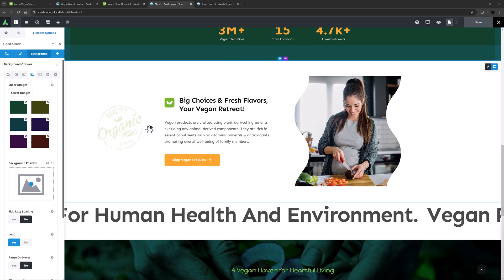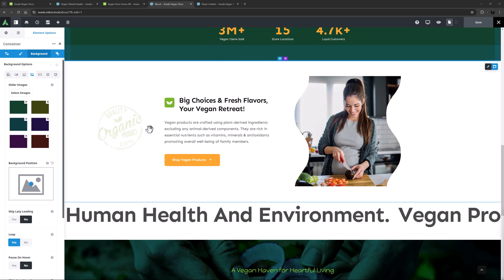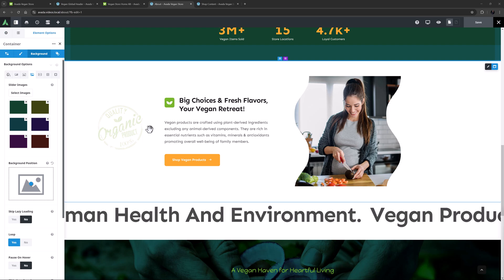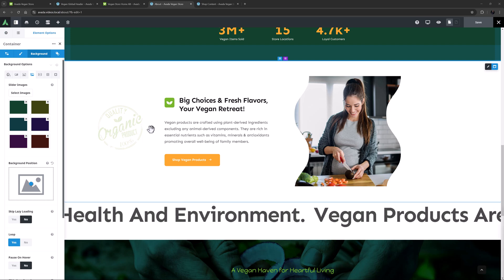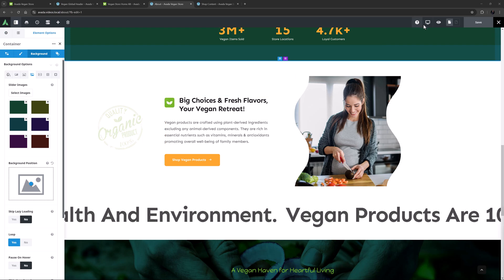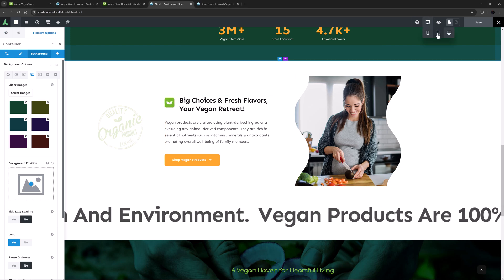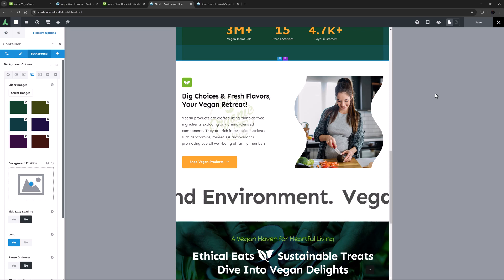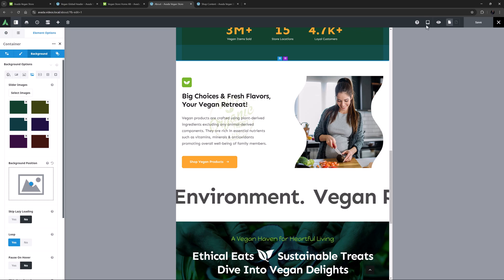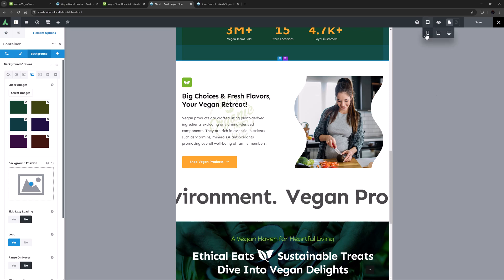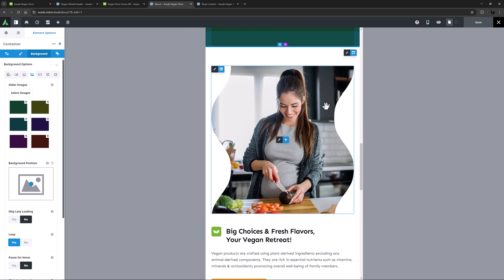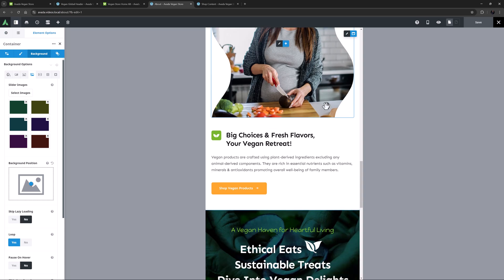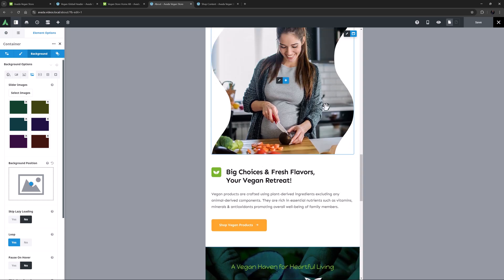There's also a nice container directly under this, with a left aligned background image and two half columns. On medium screens the background image is now behind the text, and on small screens the order of the columns is flipped around, and the background image is hidden behind the other image.